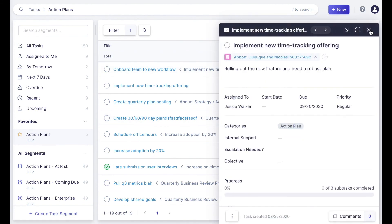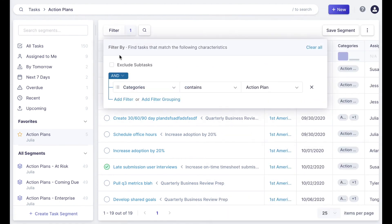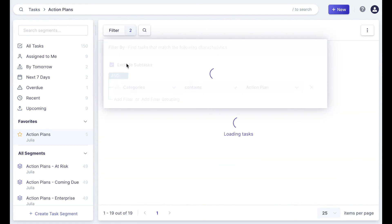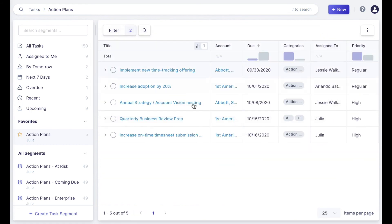And to get back to that view, you would just select exclude subtasks again to see that nested view. With that, you're now ready to start building your action plans and QBRs directly in Catalyst.